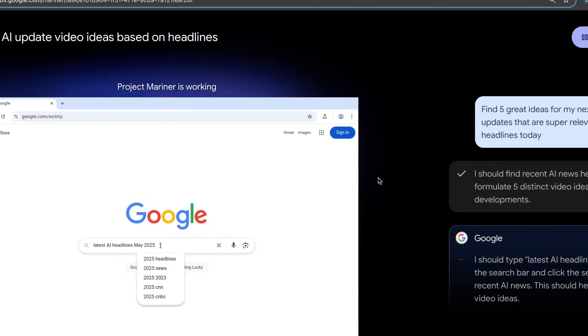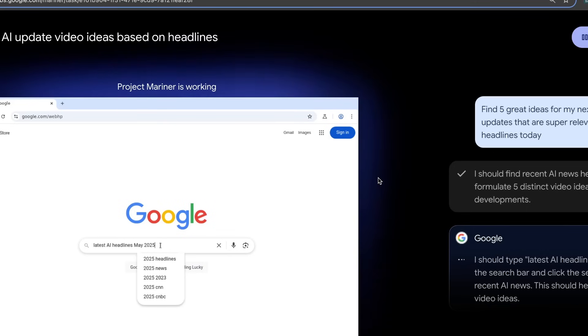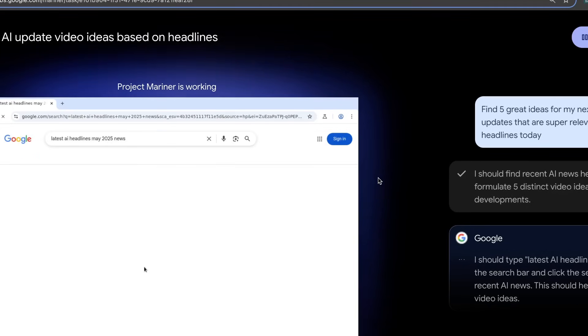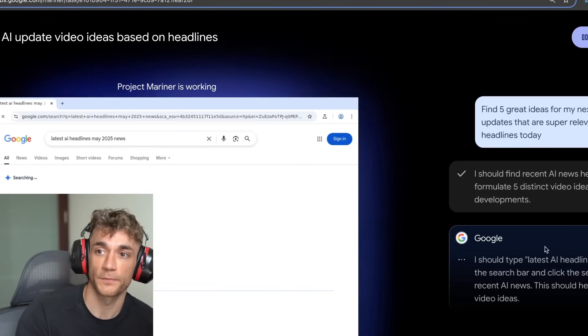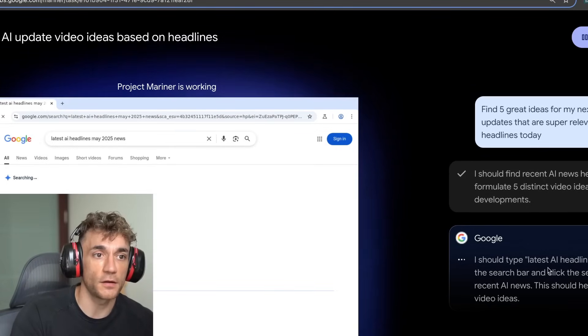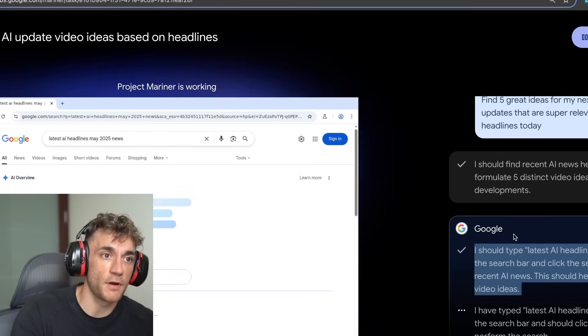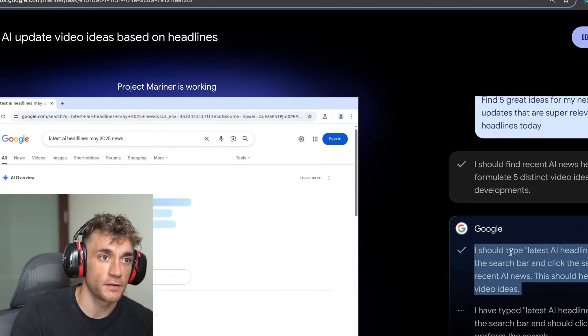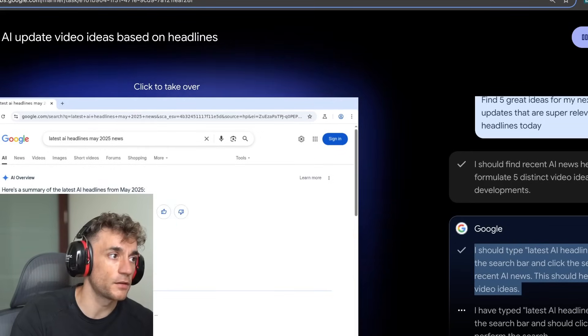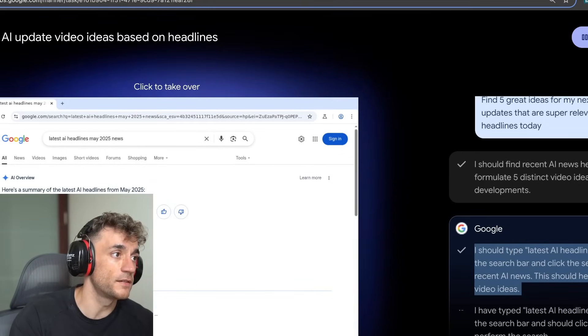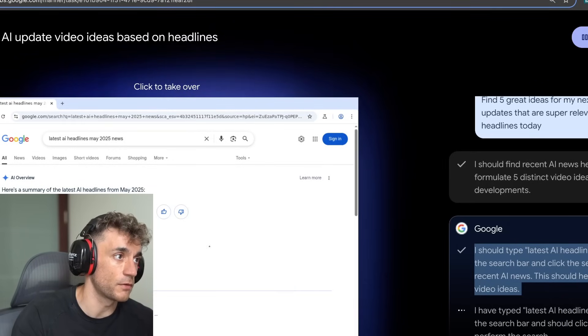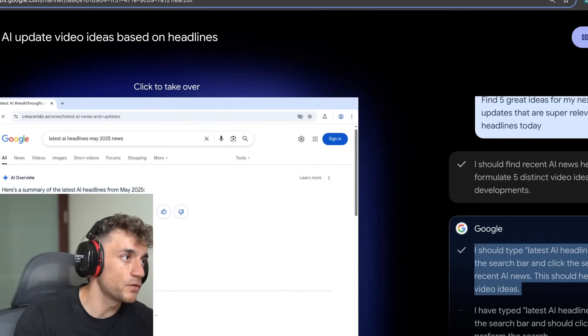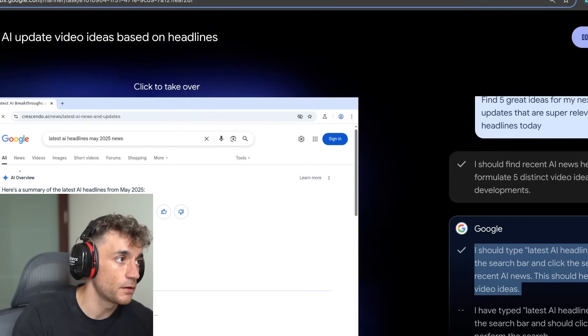So now it's typing in the latest AI headlines, May 2025 into the search bar and clicking the search button to find recent AI news. You can see on the right-hand side, the ideas and what it's doing. And then on the left-hand side, this is the actual screen. So it's controlling the screen right here. What's interesting is on Project Mariner, it's asked for an AI overview, but it's not finding that AI view, which is quite interesting.